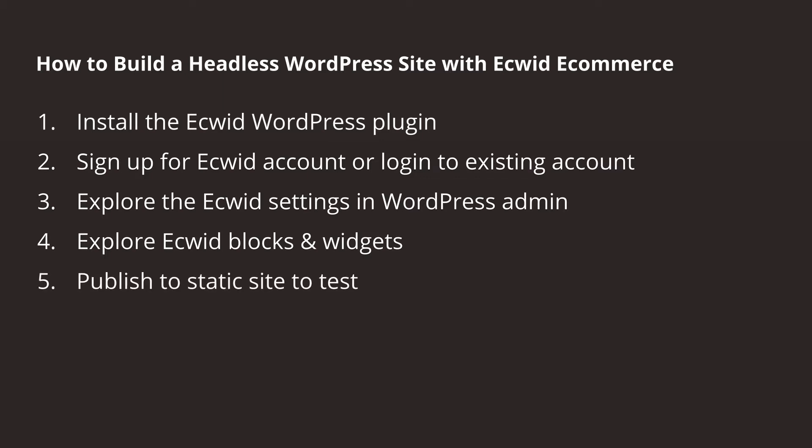And finally, once we have everything set up, we will publish to our static site to test everything out. Now, let's take a look at what this involves.